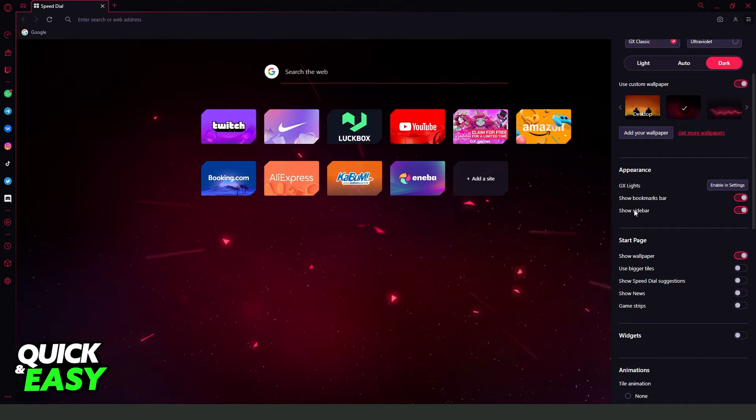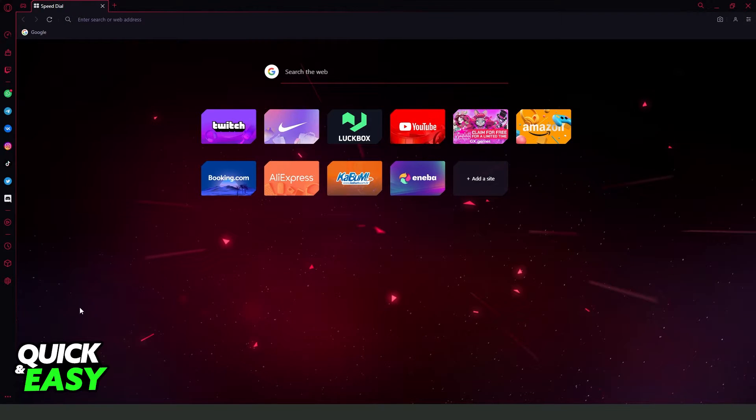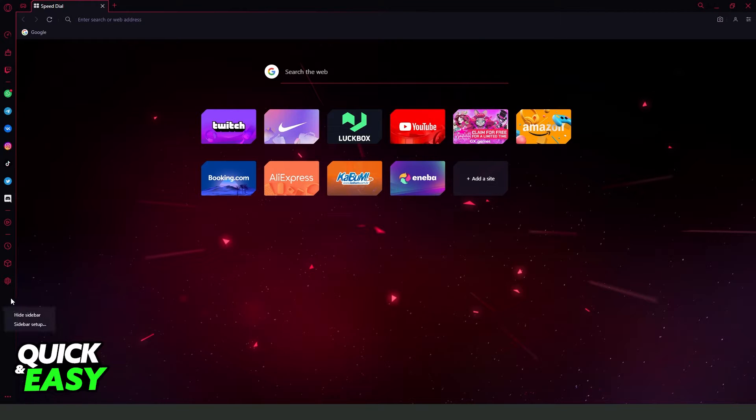Show sidebar, and after doing that you will see the sidebar right here. You can click with the right button of your mouse and click on the last option, Sidebar Setup.